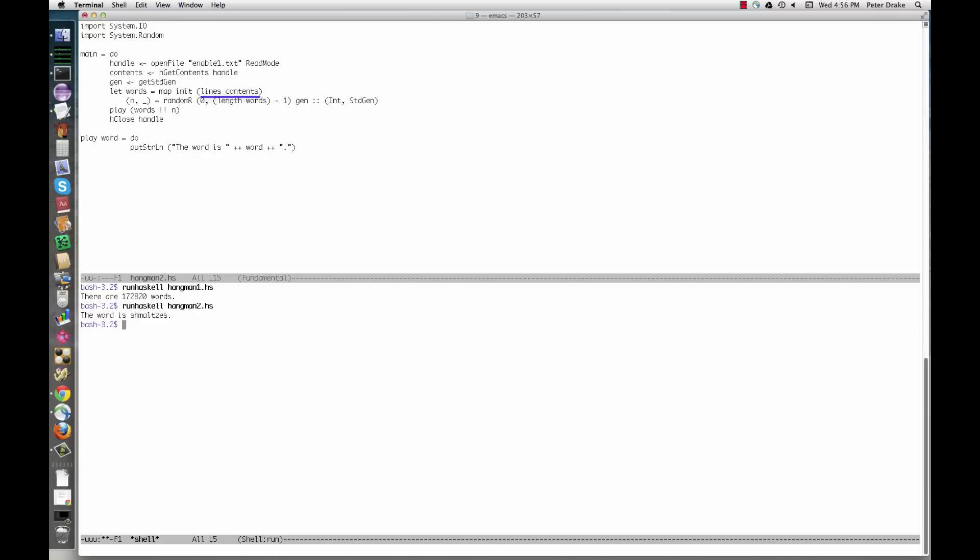Lines contents breaks the contents of the file into a list of separate lines. In enable1.text, each line contains a single word. I mapped init across it to get rid of the last character on each line. I'm not entirely sure why this was necessary, but I suspect it has to do with the way different systems represent new lines.